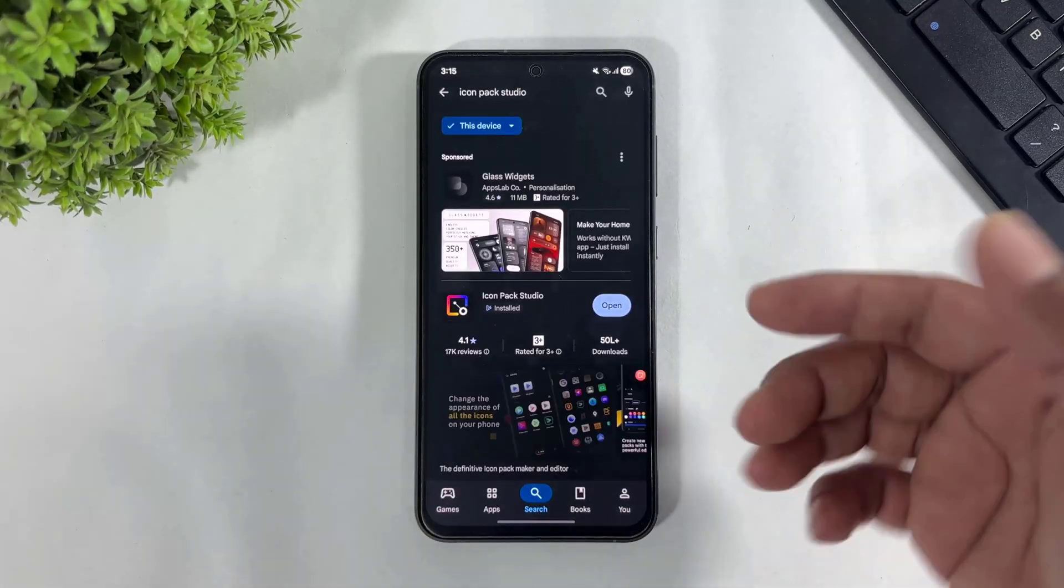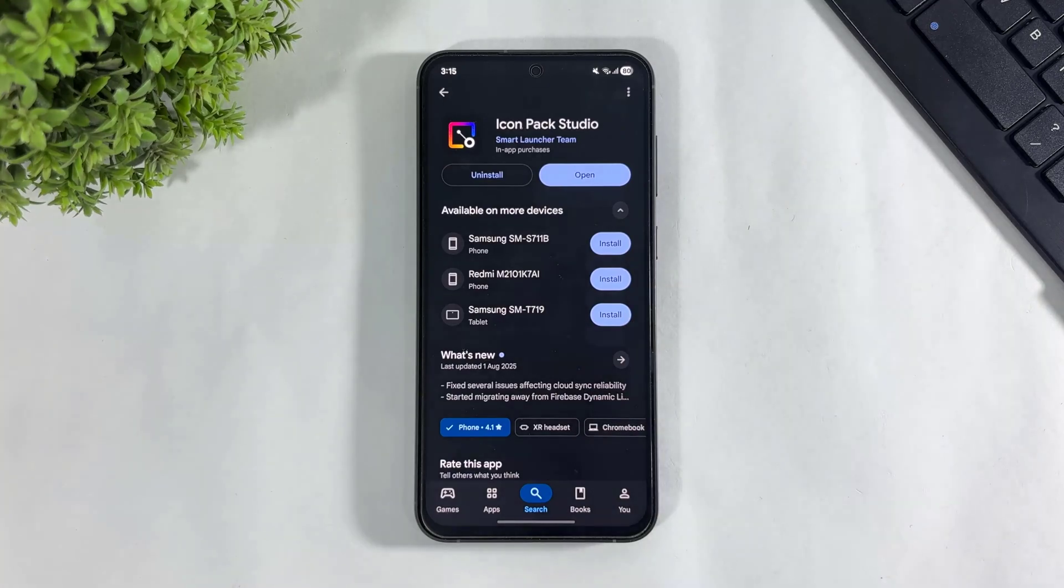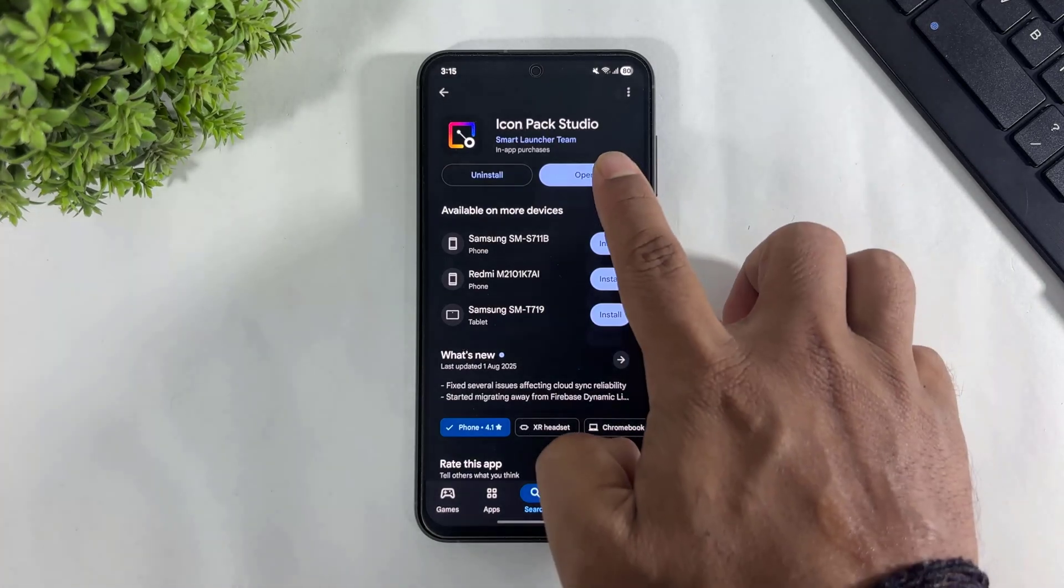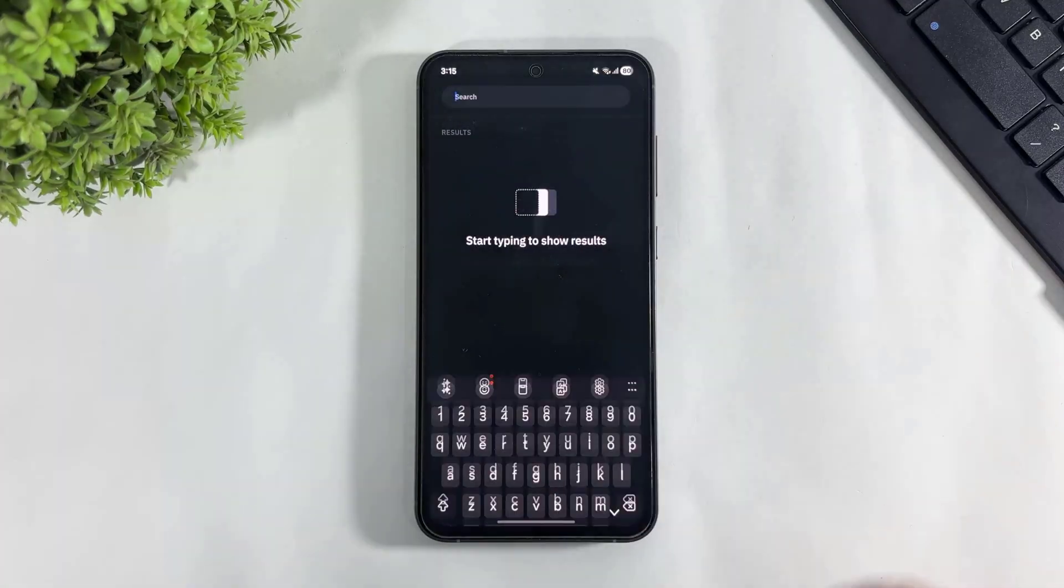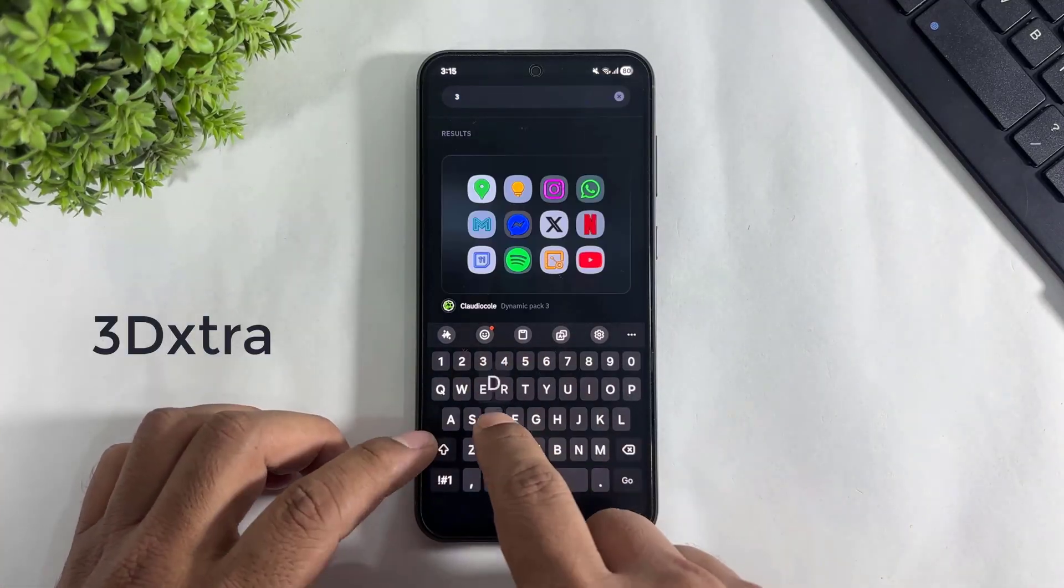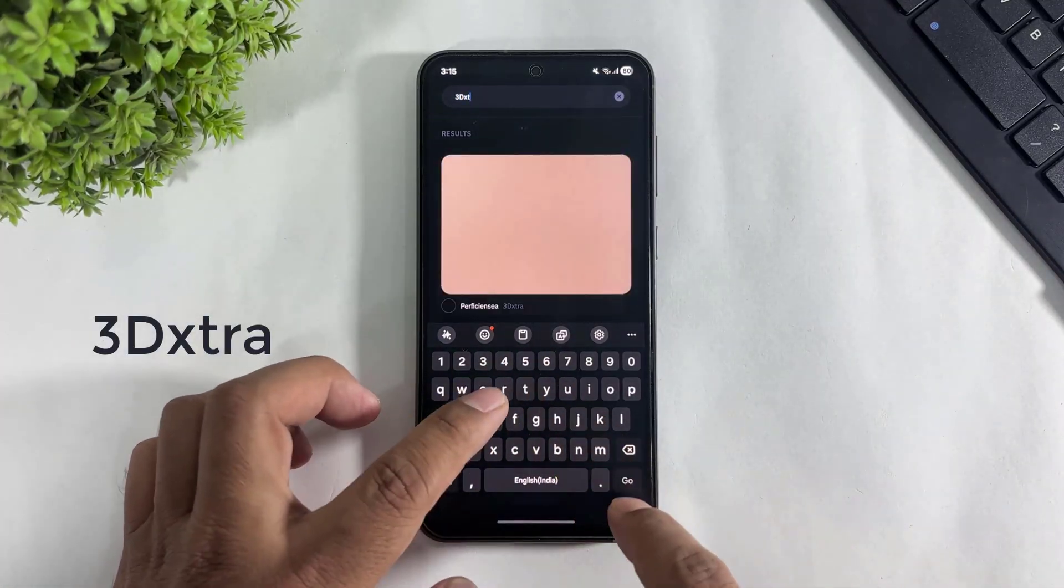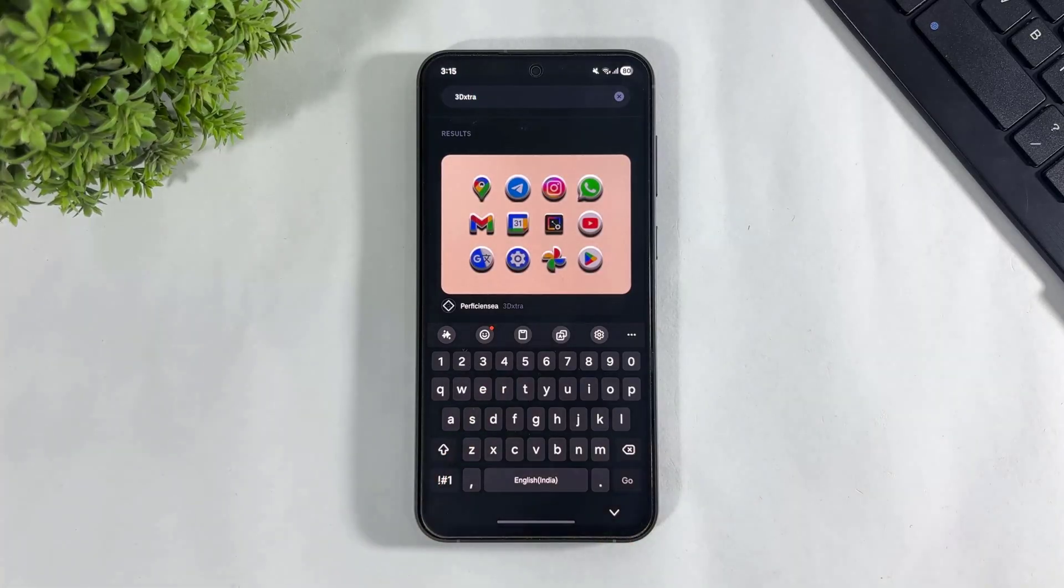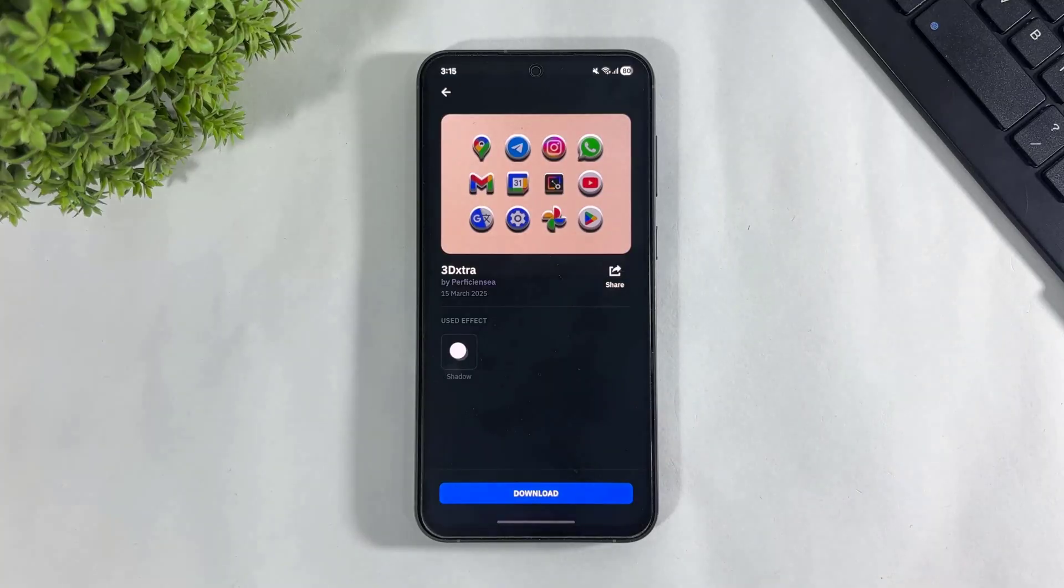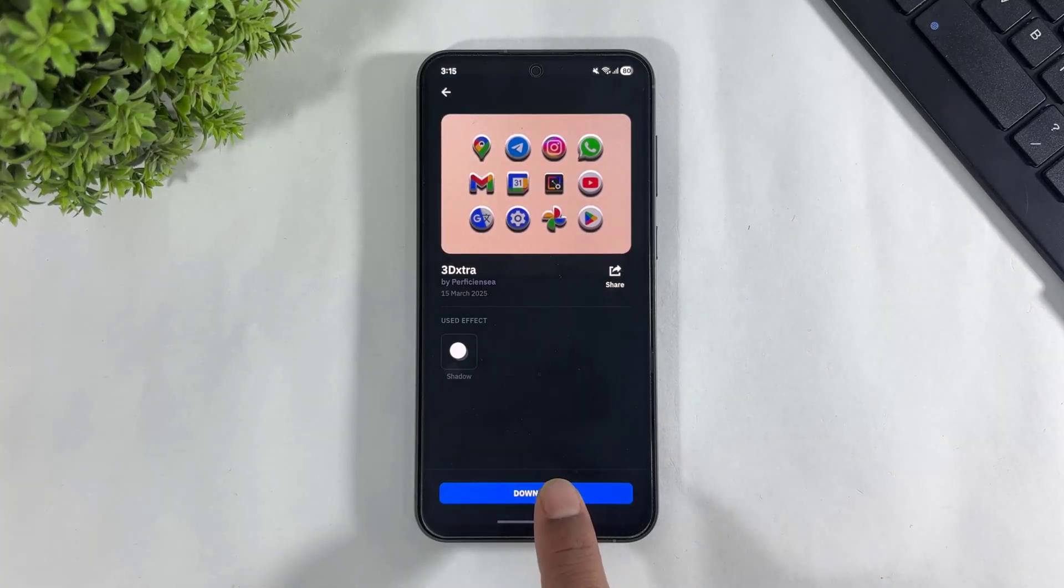Now simply tap and open, search for 3D Extra. Look at these 3D rounded icons. Simply tap and download.